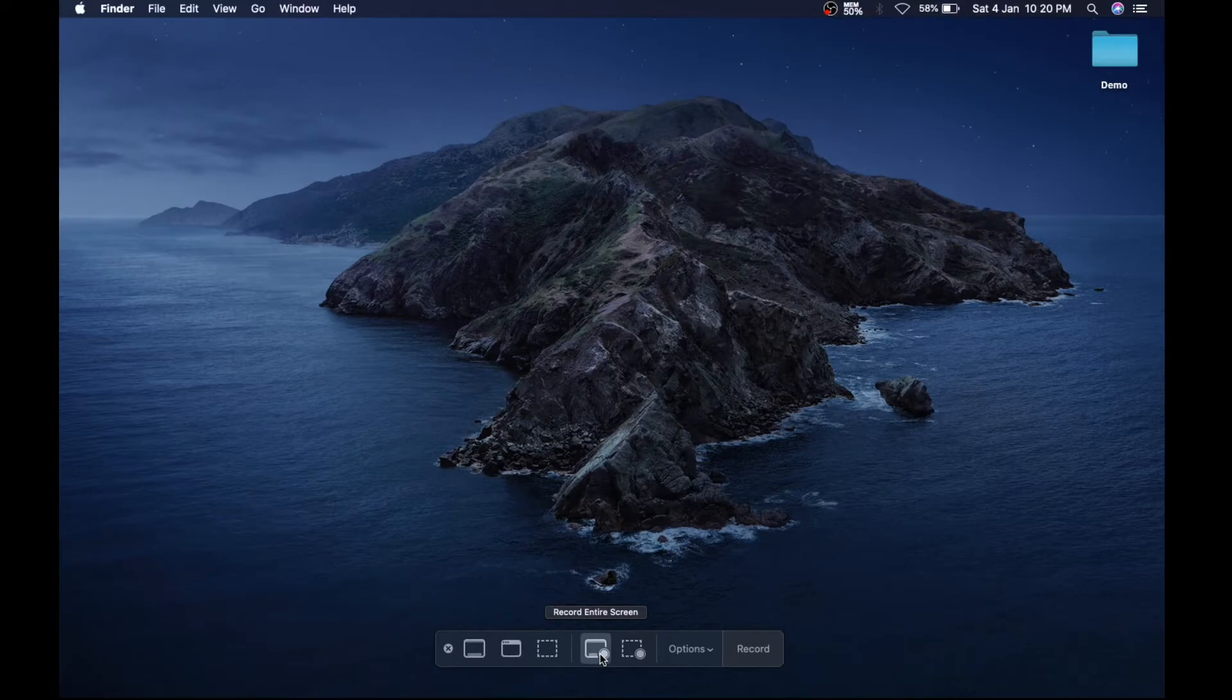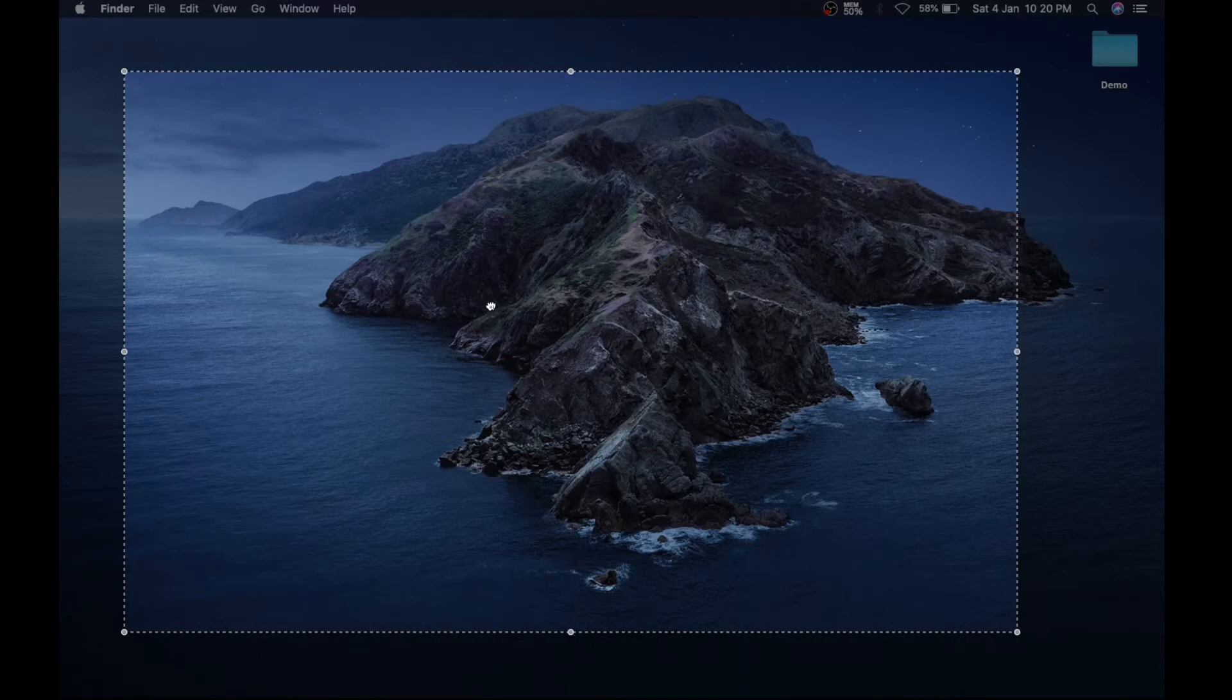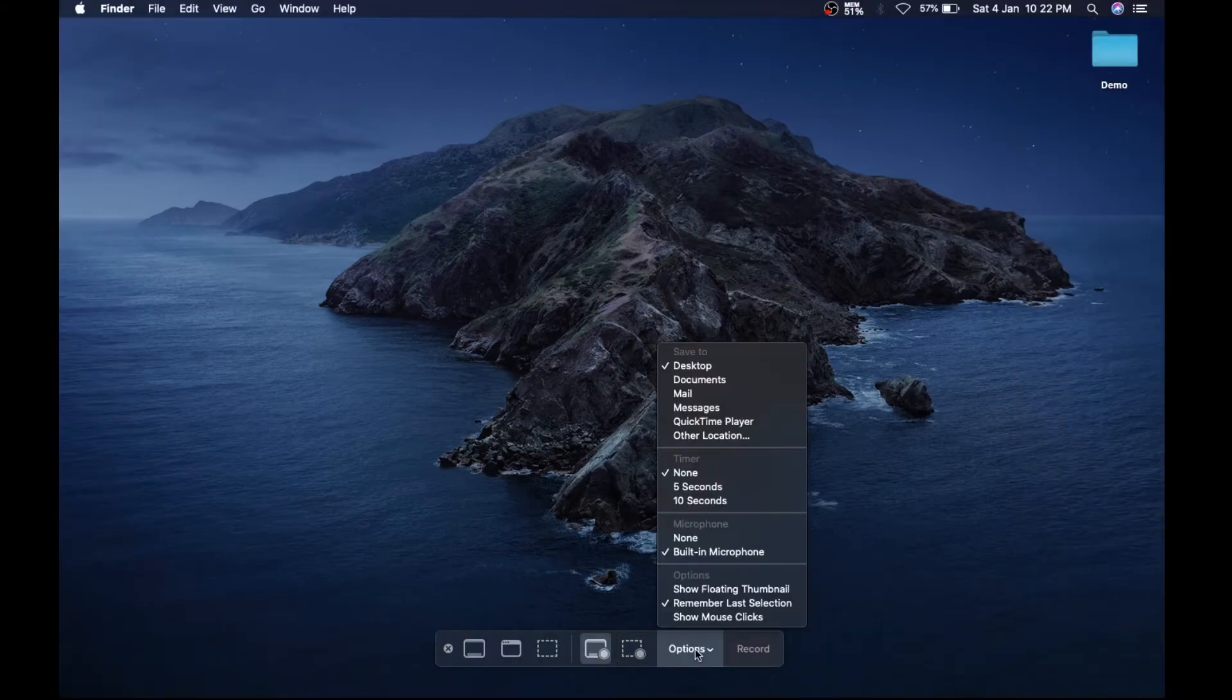record the entire screen. And this is to record a selected portion from the screen. As you see, there is an Options button which asks